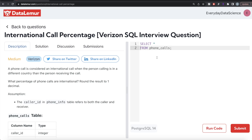Hey guys, welcome back to our channel. This channel, Every Data Science, is all about trying to learn different concepts in data science by practicing a lot of questions. In this video I'm going to solve a question on DataLemur regarding international call percentage using PostgreSQL and try to walk you through how we can develop solutions to such problems.